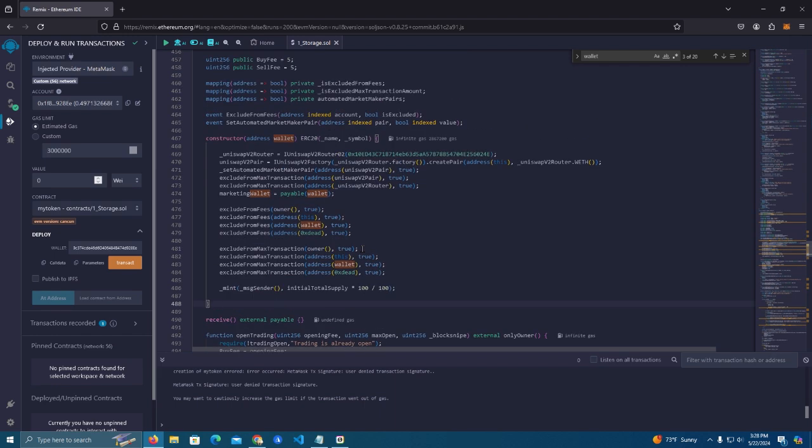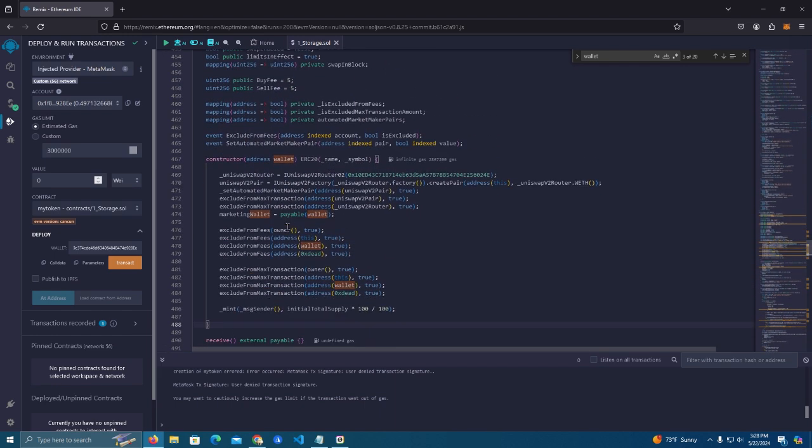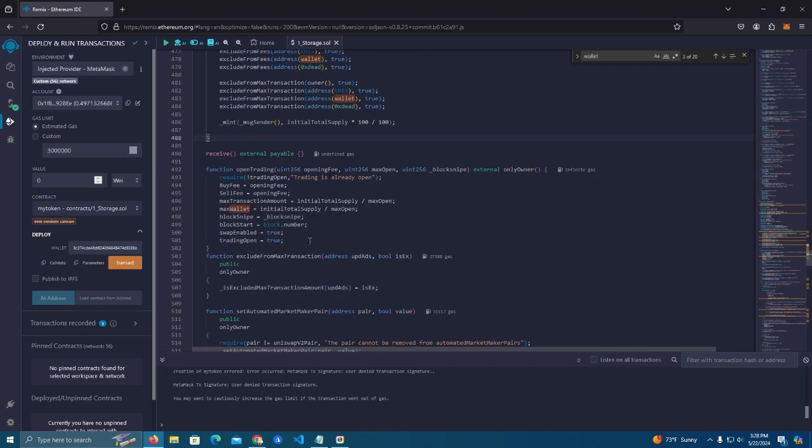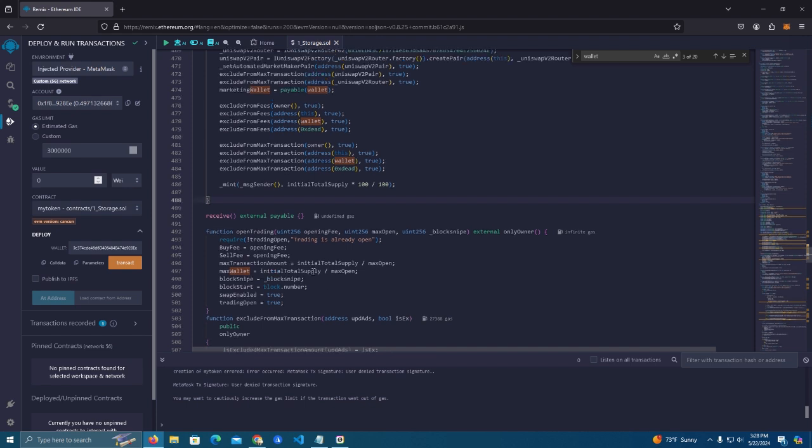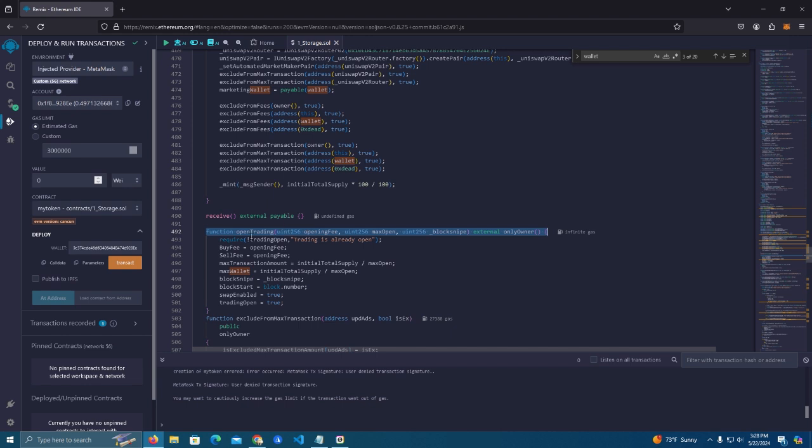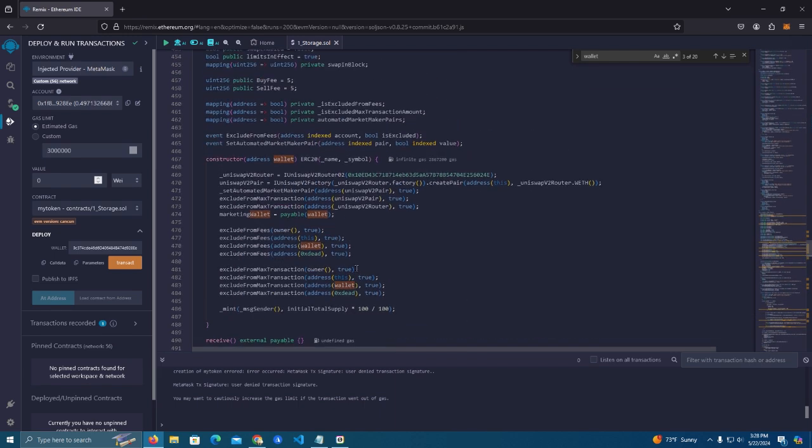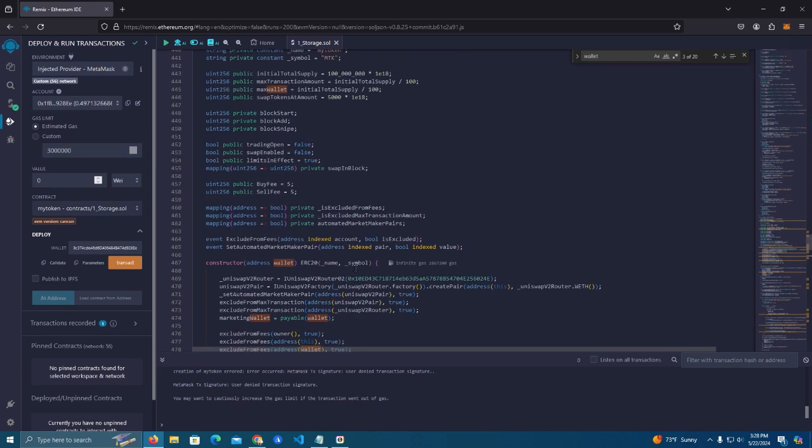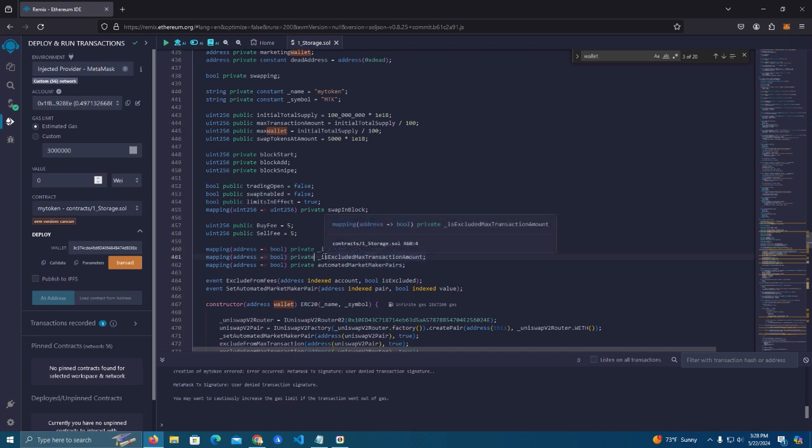As soon as you deploy and add liquidity, you can go to the contract and click open trading. You have a function there, only the owner can call, click open trading and people will be able to buy your token. So this is it guys, I'm gonna leave the link on the description to the GitHub with the source code. Thank you for watching and subscribe to my channel. Thank you and see you next video.